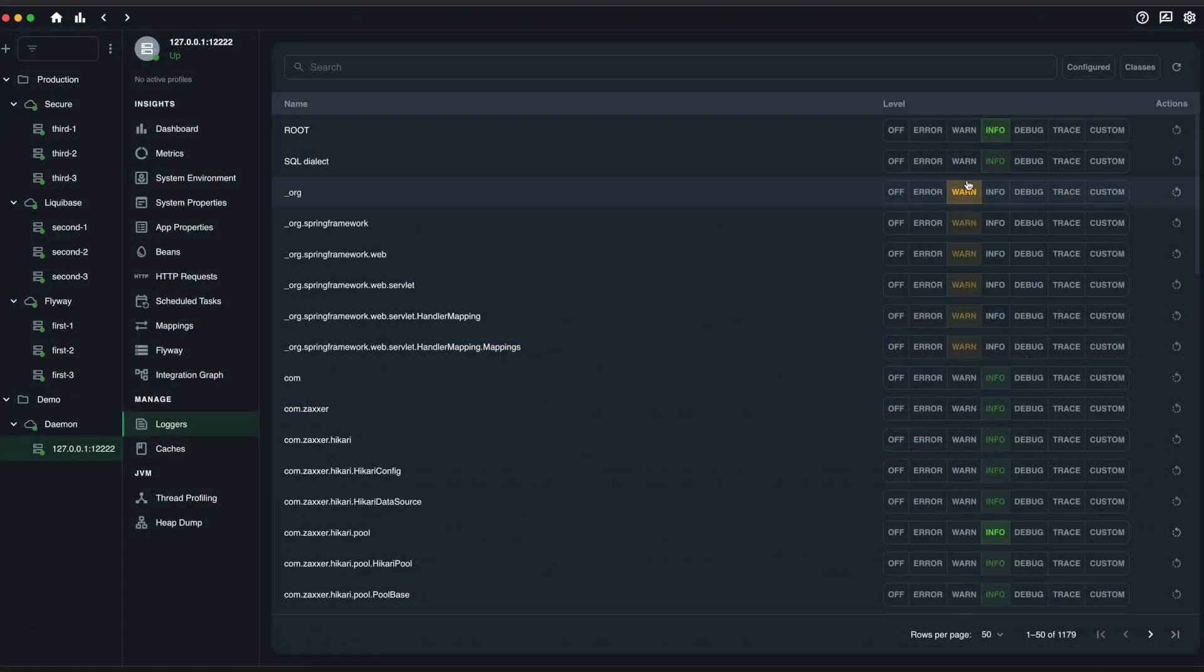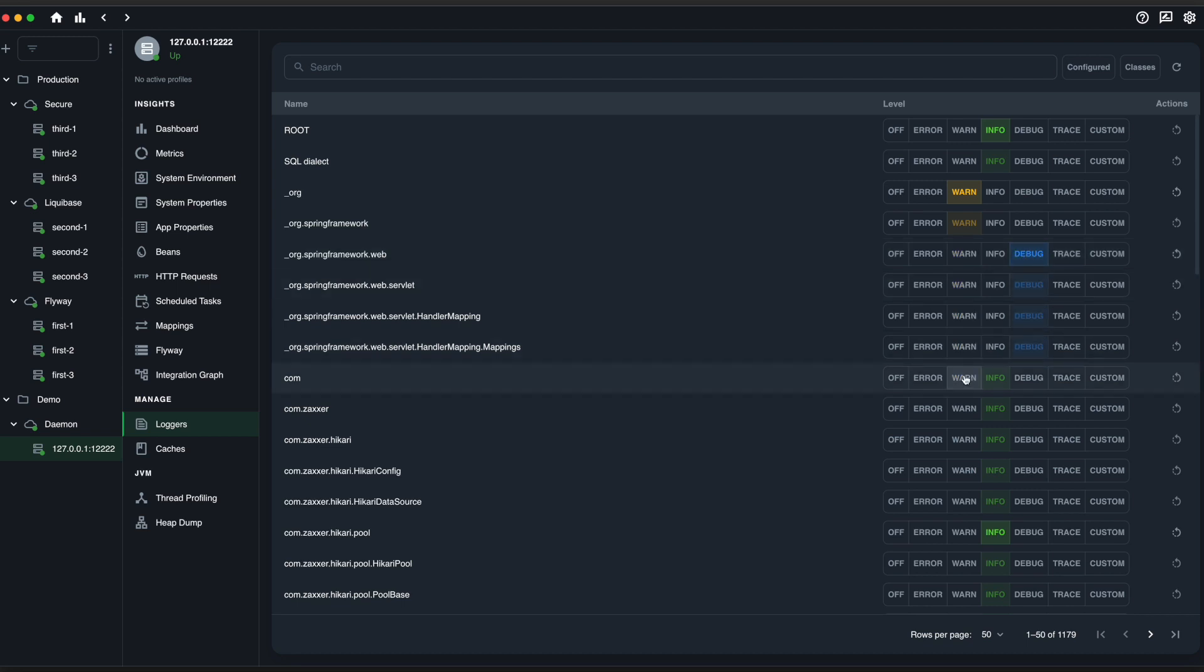Eliminate the need for restarting services to modify log levels with our Logger screen, where you can effortlessly adjust log levels in real-time for seamless troubleshooting.